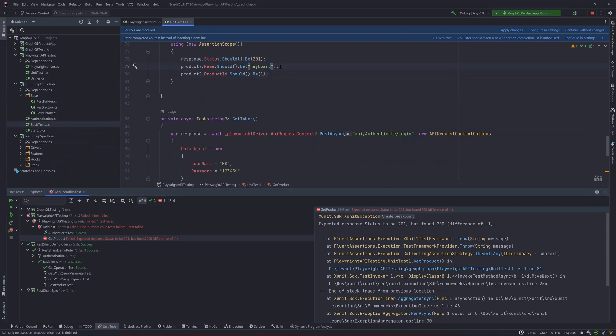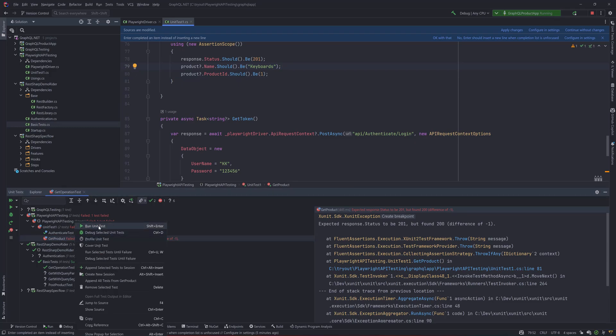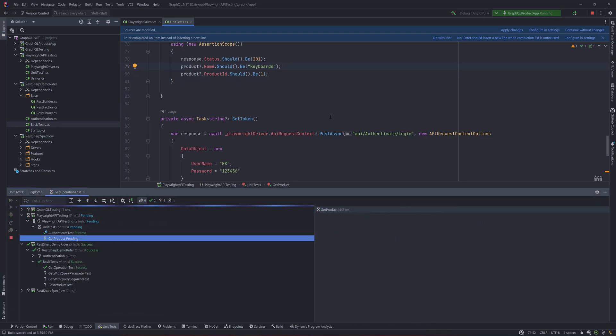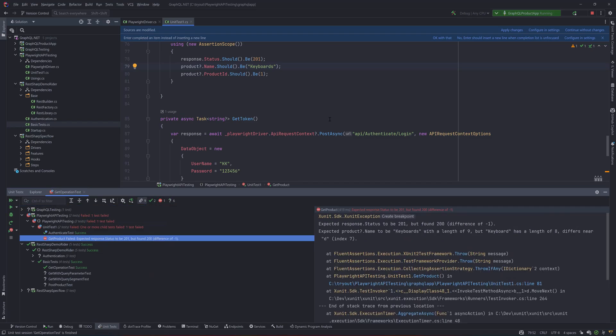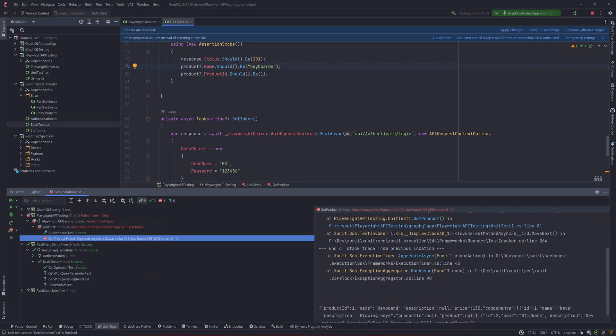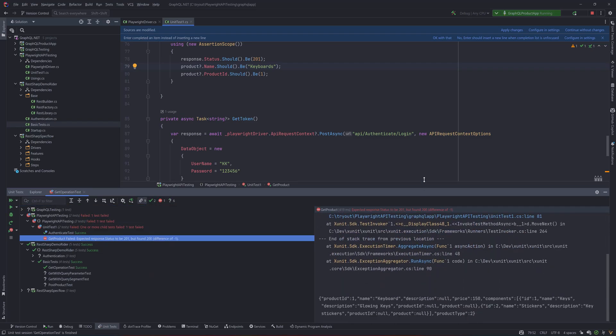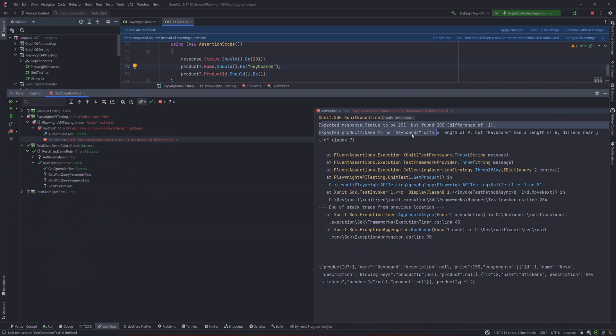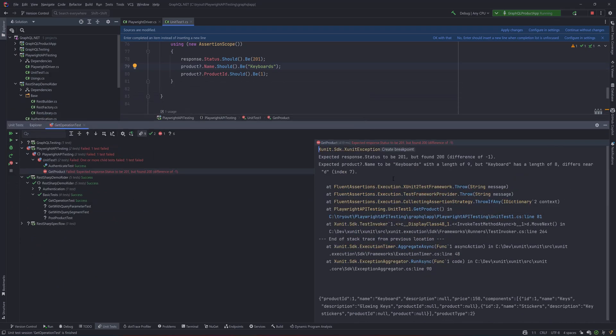The way that you can identify that is by making this test fail as well. So let's say I'm going to make this as keyboards. Now if I try running it, you will notice that it is also going to tell that there is another test which has got the keyboards over here, like there is an expectation failure here.